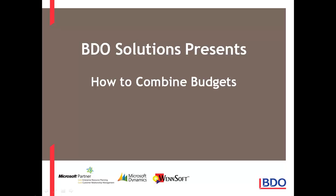Hi, today I'd like to show you how you can combine budgets in Microsoft Dynamics GP.